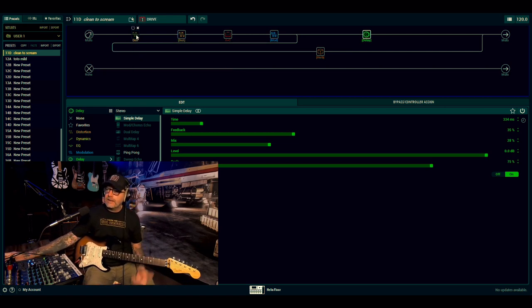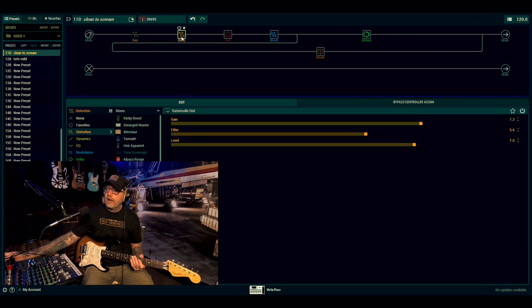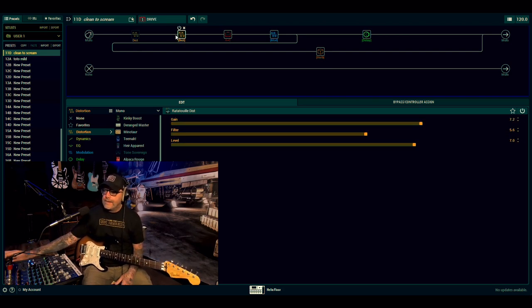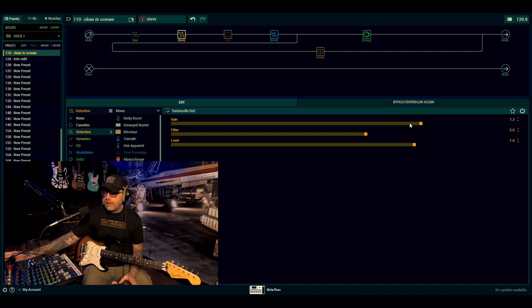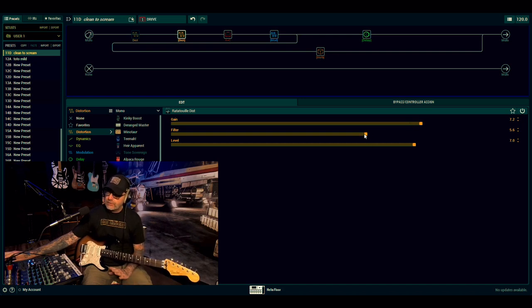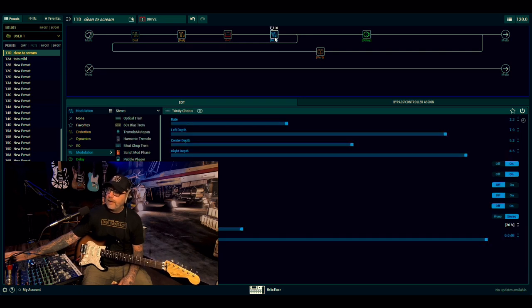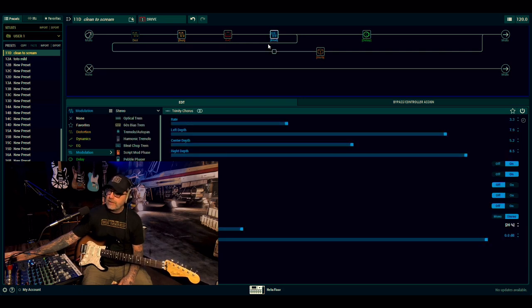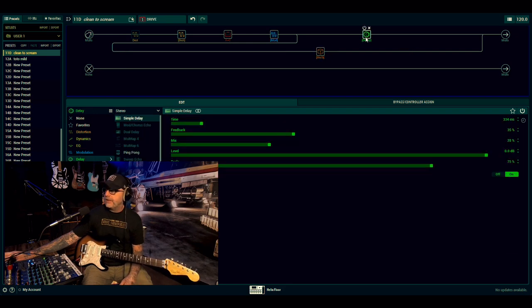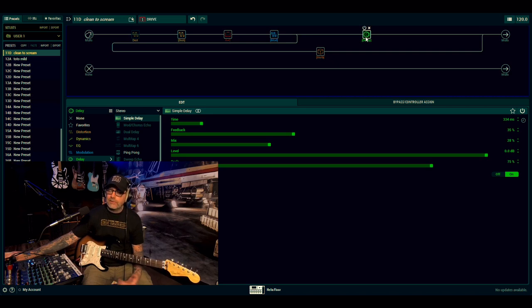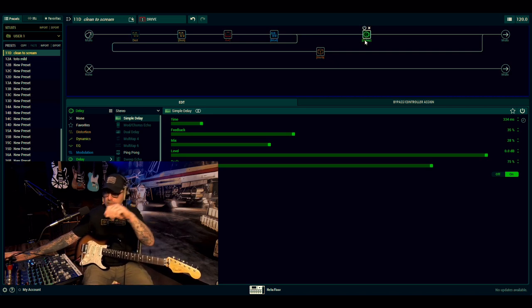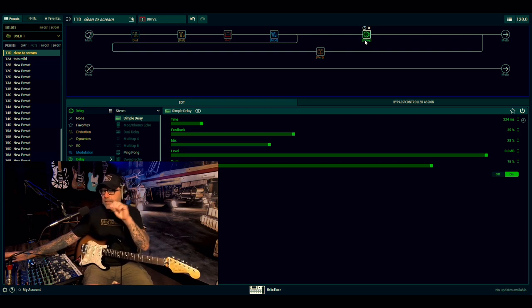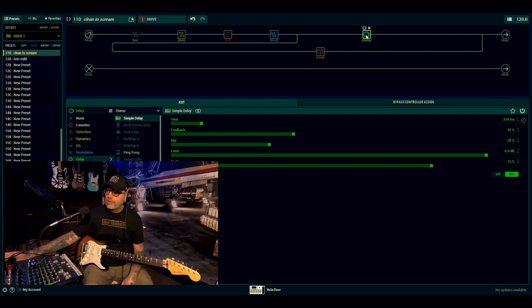On the drive, what happens then is the Kinky Boost turns off and the Ratatouille Distortion comes on. Realistically, all I've done there is lowered the gain on that pedal a little bit and up the filter just to try and take some of the harshness out, trying to take some of the top out of it. The mix of the Trinity Chorus drops down. Nothing changes on the reverb, nothing changes on the delay. It's just there for a little bit of added tonal salt and pepper, if you like. That's a thing, tonal salt and pepper.